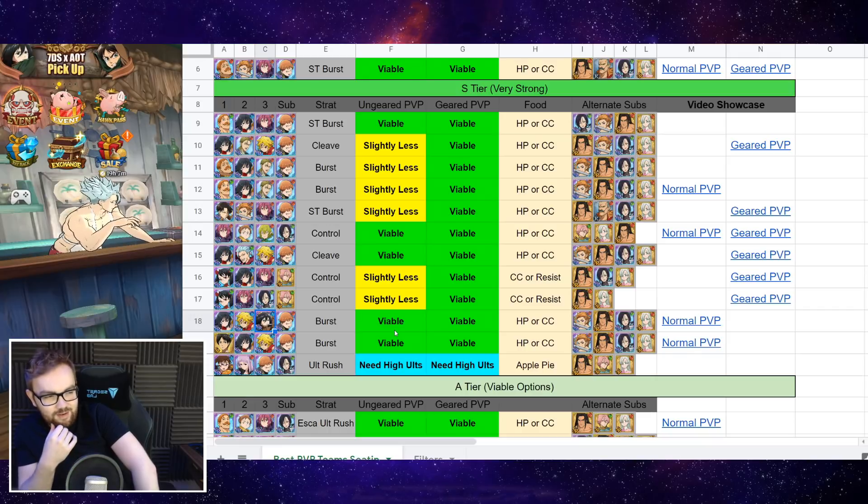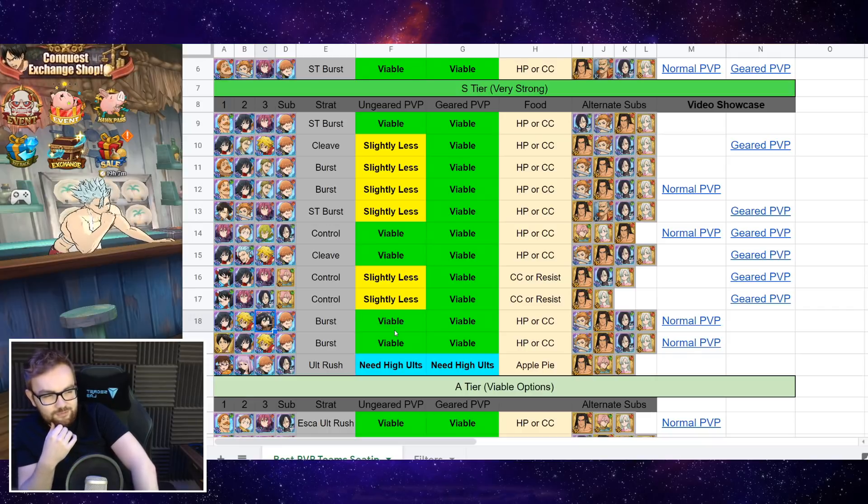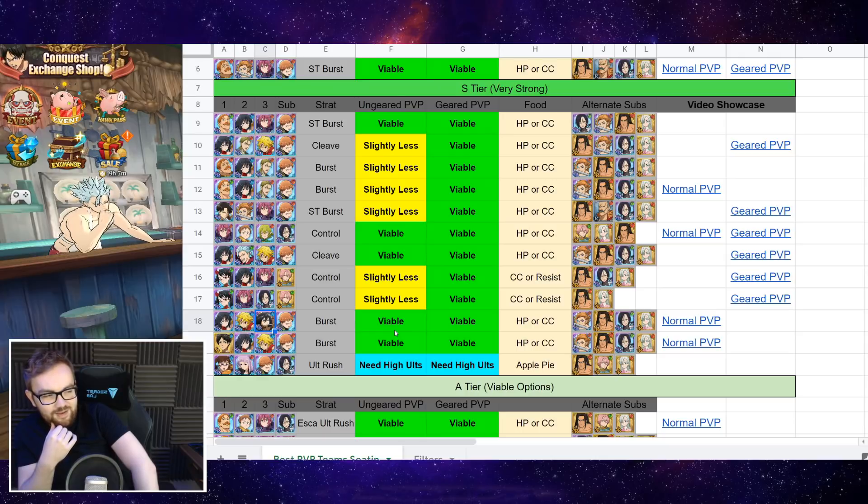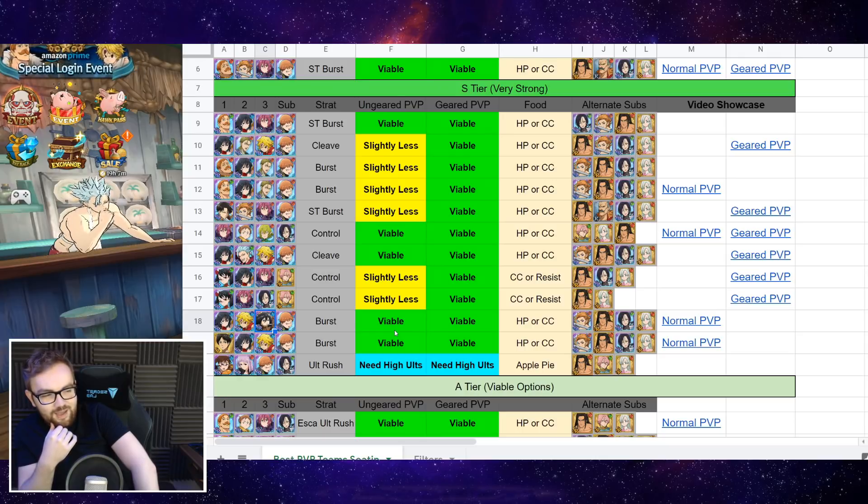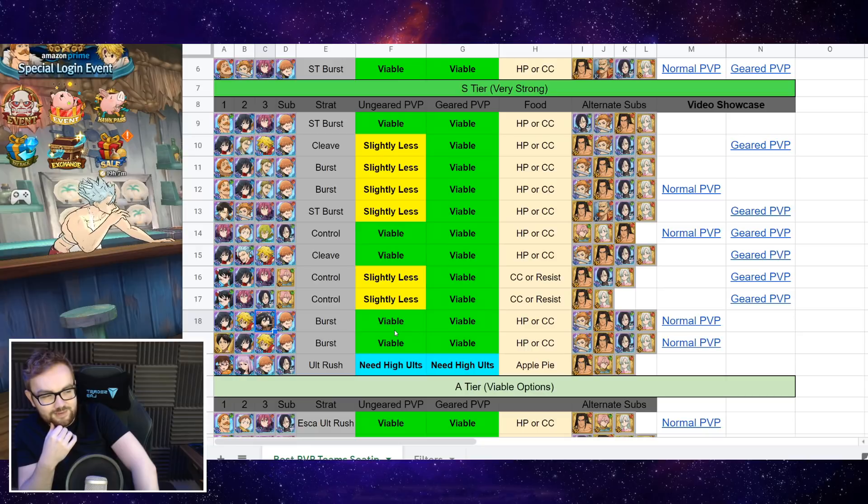And even in ungeared PvP, she had 150,000 health after firing off her ult. And yeah, could just tank any ult in the game. So if Mikasa can stay alive for a while, then she's really good to run.